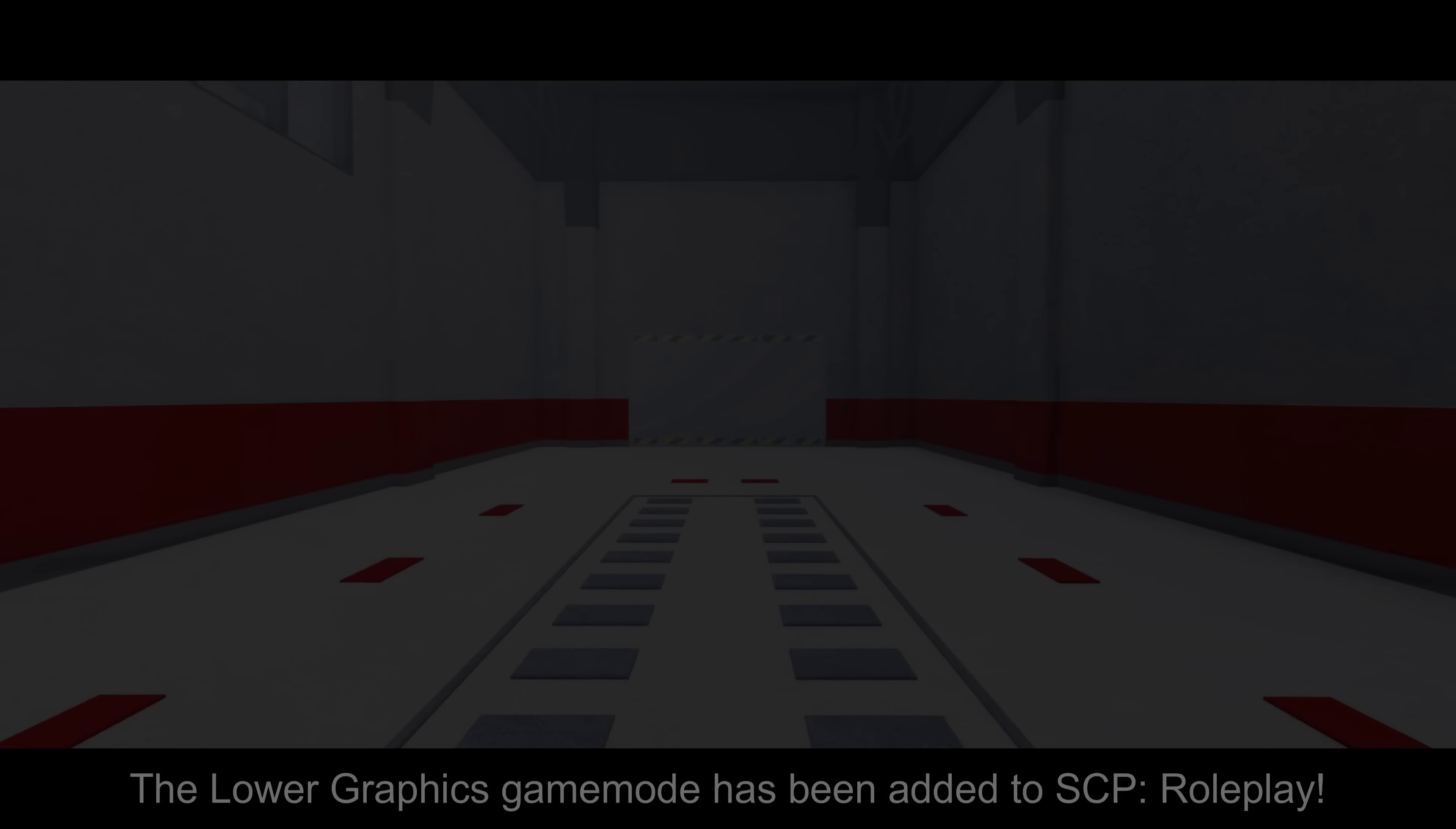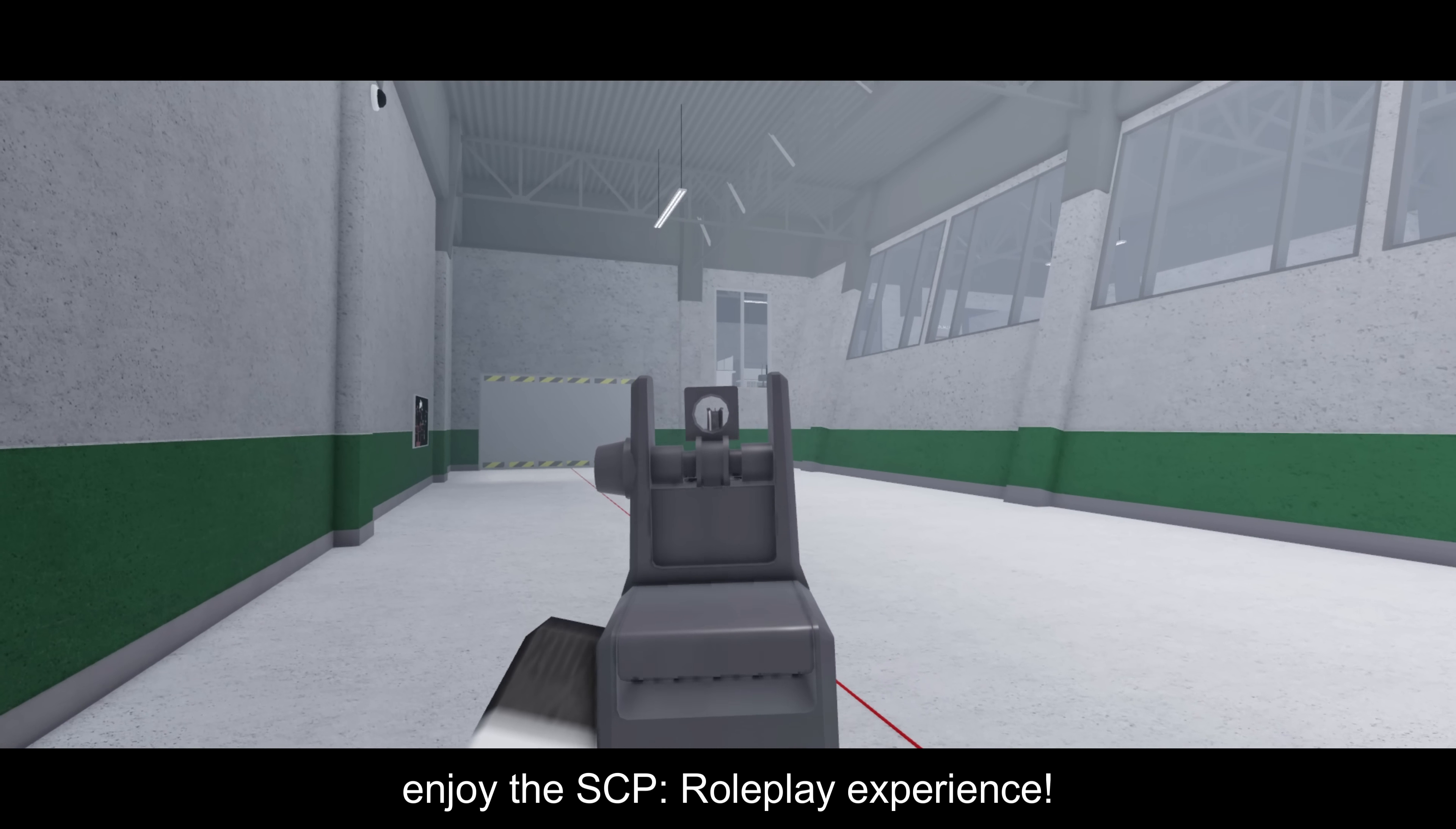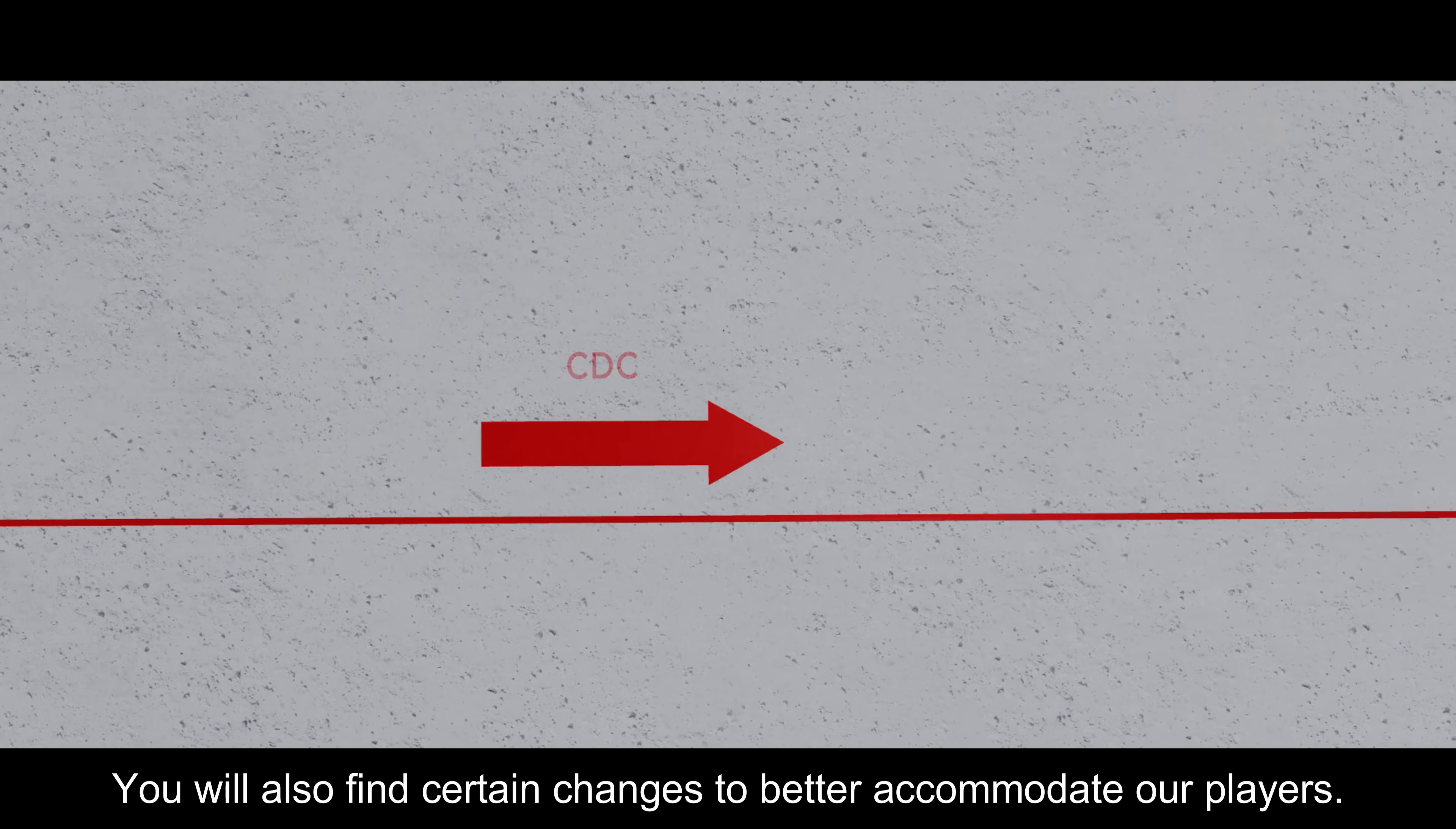The lower graphics game mode has been added to SCP Roleplay. As the title suggests, this game mode features lower graphics and better optimization while providing a similar experience to that of the main game. Many players who previously couldn't play the main roleplay mode due to performance limitations should now be able to enjoy the SCP Roleplay experience.